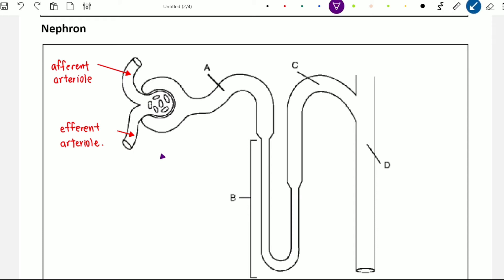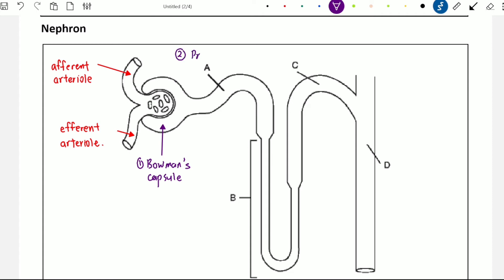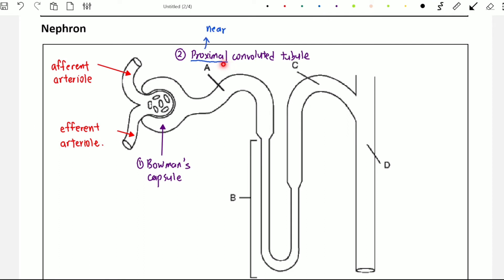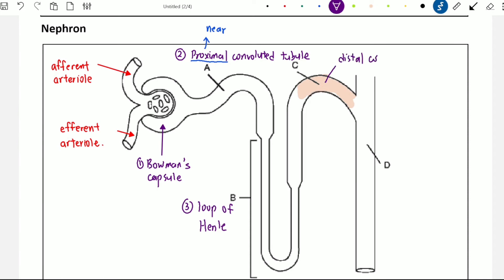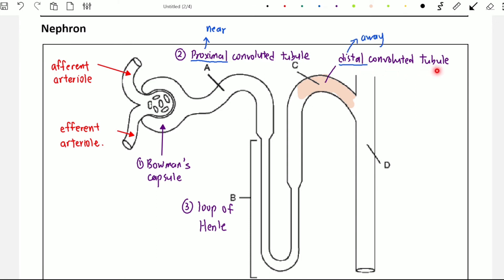The nephron can be divided into five parts. The first part is the Bowman's capsule. The second part is the proximal convoluted tubule — 'proximal' means near, so we call it this because this tubule is near to the Bowman's capsule. The third part is the loop of Henle. The fourth structure is called the distal convoluted tubule — 'distal' means away, because it is away from the Bowman's capsule.